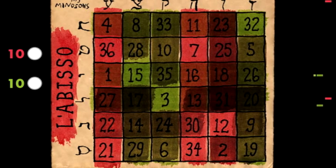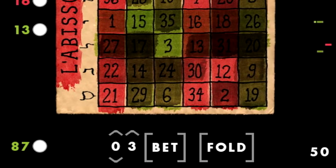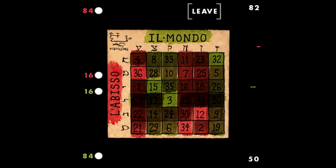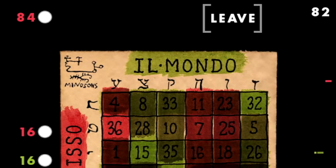If both players make it through the final betting round without folding, all scored cells are revealed and the coins in the pot go to the player with the highest total score.